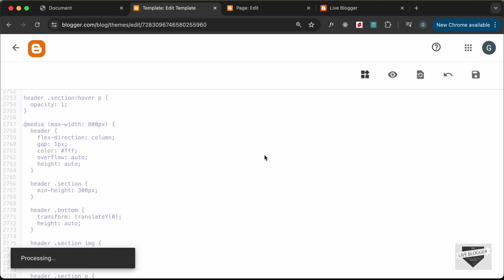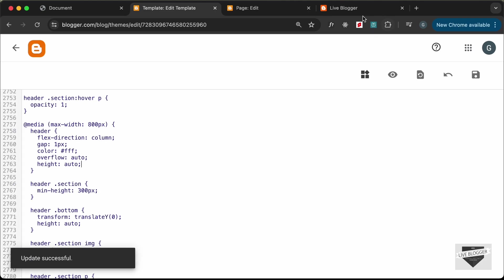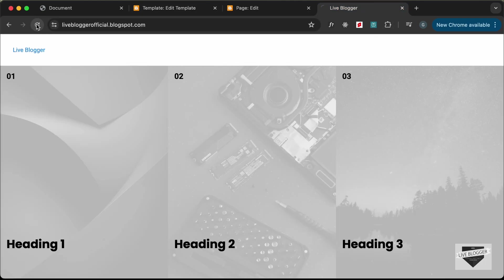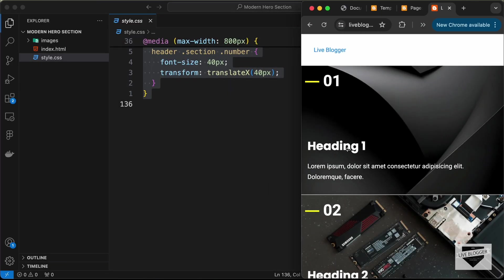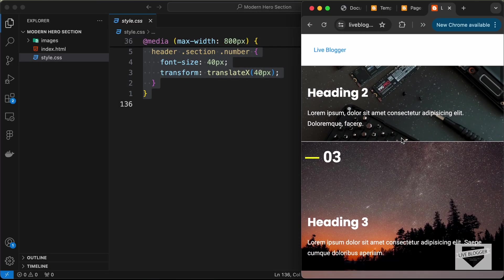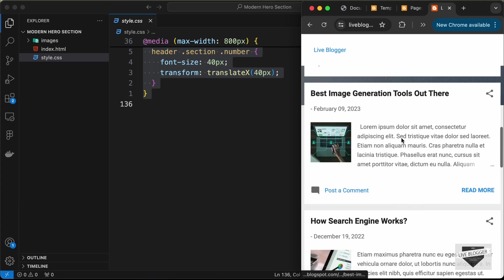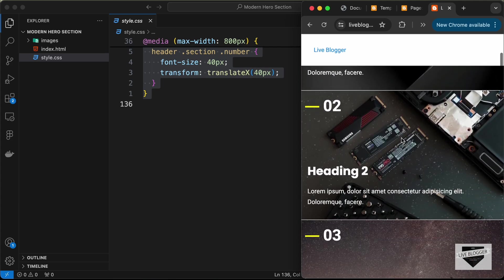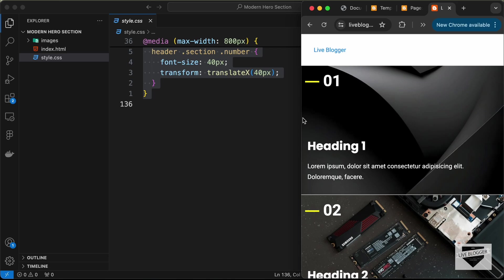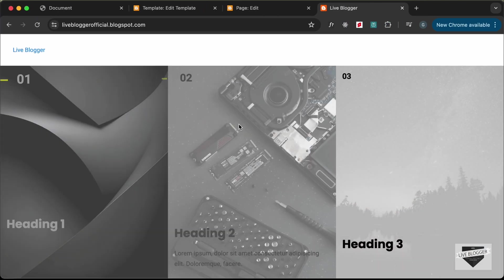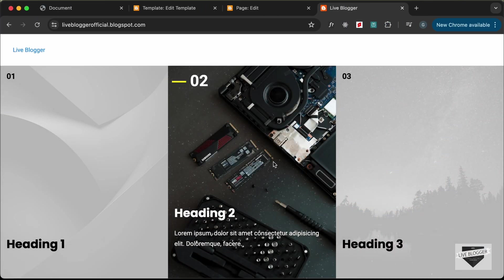On the desktop version everything still looks fine. On the mobile screen it's looking all right as well. That's basically how you can add this interactive hero section to your Blogger website. If you have any doubts, ask in the comments below. If you liked this video, please click the Like button and subscribe for the latest updates. Thanks for watching, have a nice day!